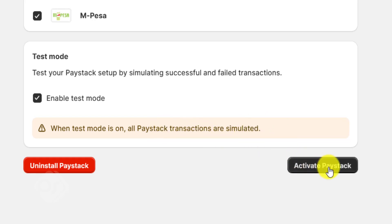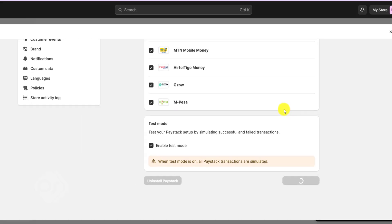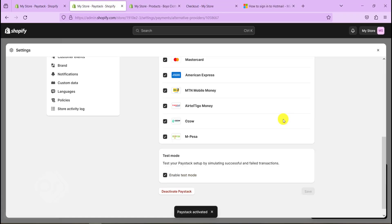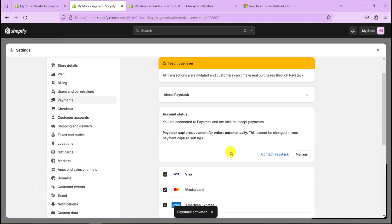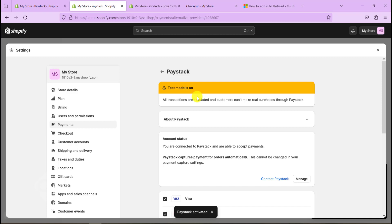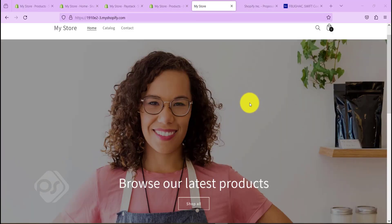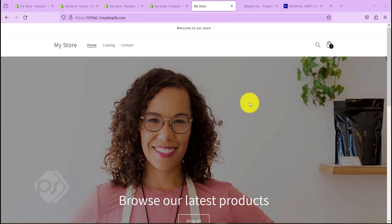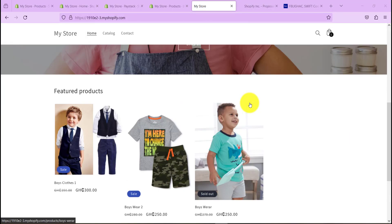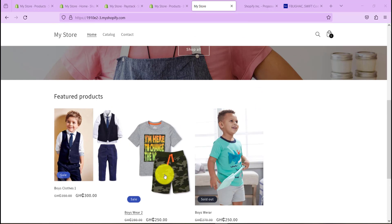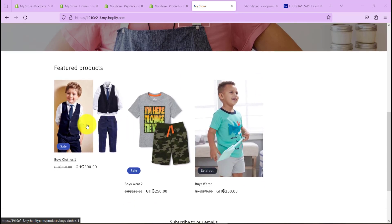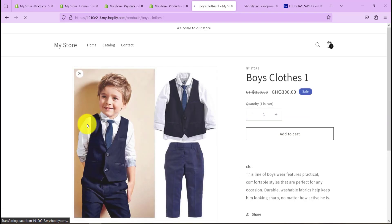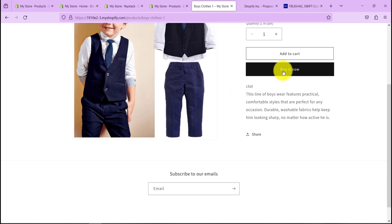So once that is done, just go ahead and click on activate Paystack. So with this, we can now do a test by going back to our website and trying to make payment to see if it actually works. So now let's do a test run. I'm on my Shopify website now. I've uploaded a few products in here, so let me just click on one of them and let's try to buy.